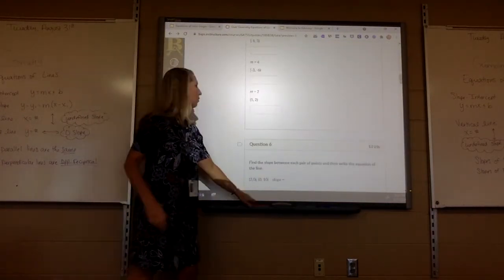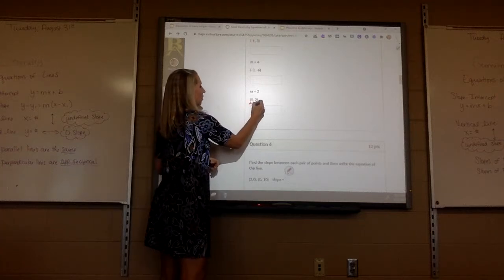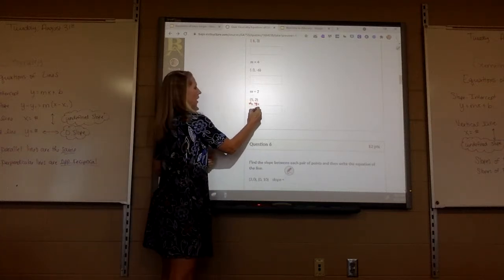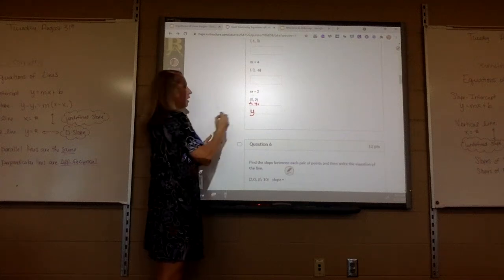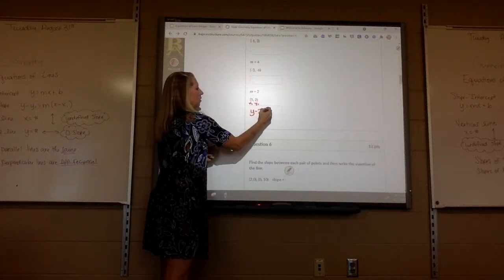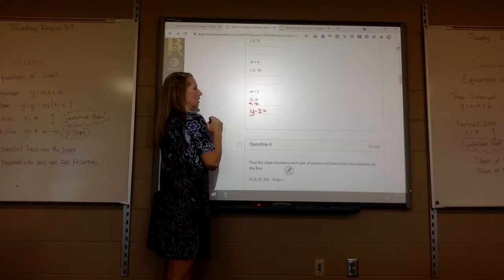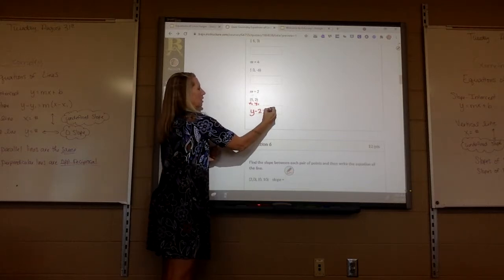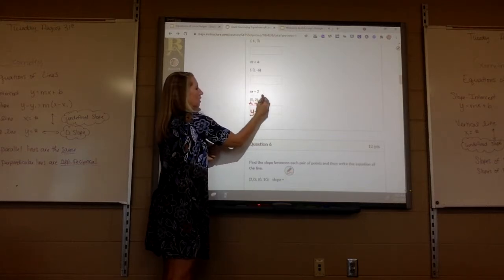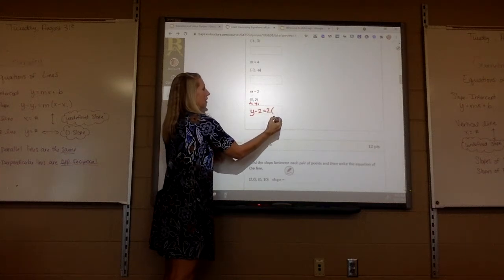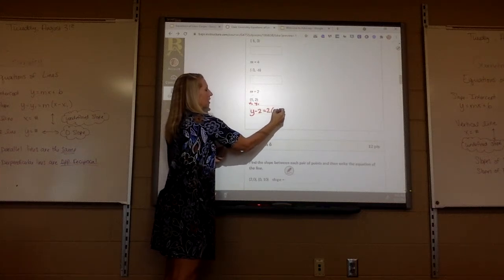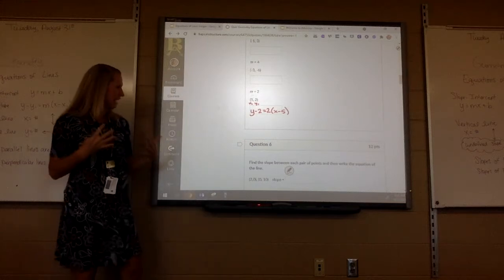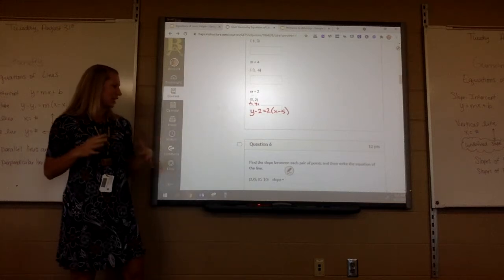Let's do one more. X1, y1. So you'd have y minus 2 equals 2 parenthesis x minus 5. Yes, and that's your answer — that's how you keep it. You're just plugging it in.